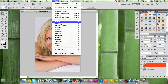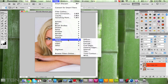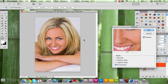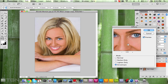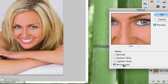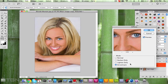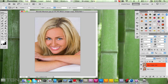After that, go to Filter again, then Stylize, then Diffuse. Once you're in Diffuse you'll get another preview. Make sure it is set to Anisotropic, then click OK.